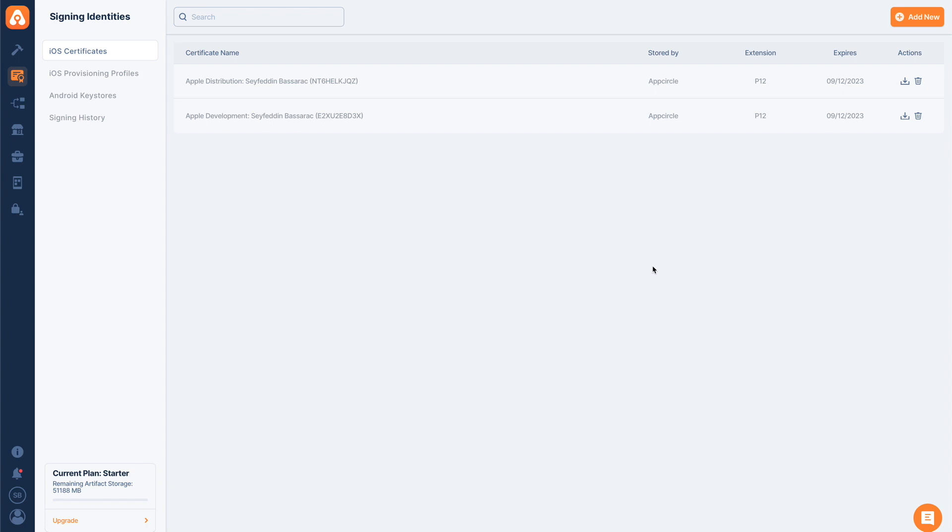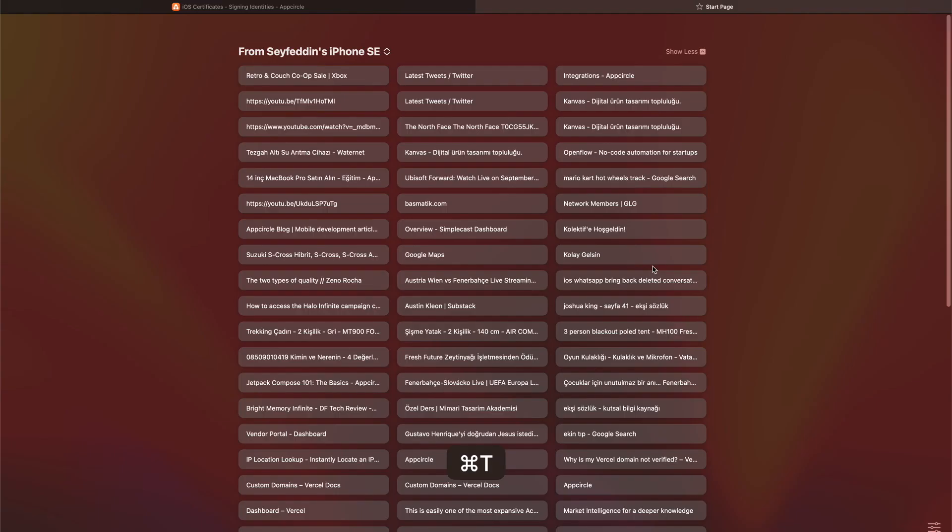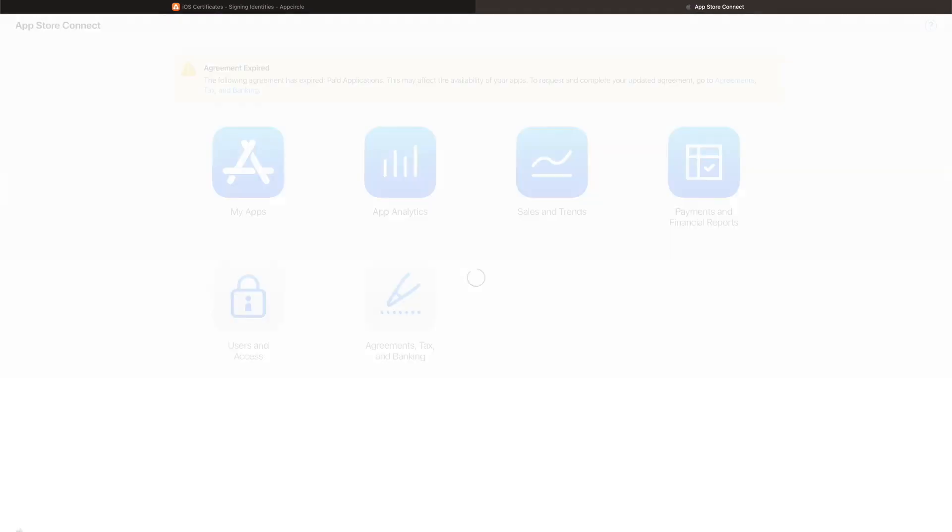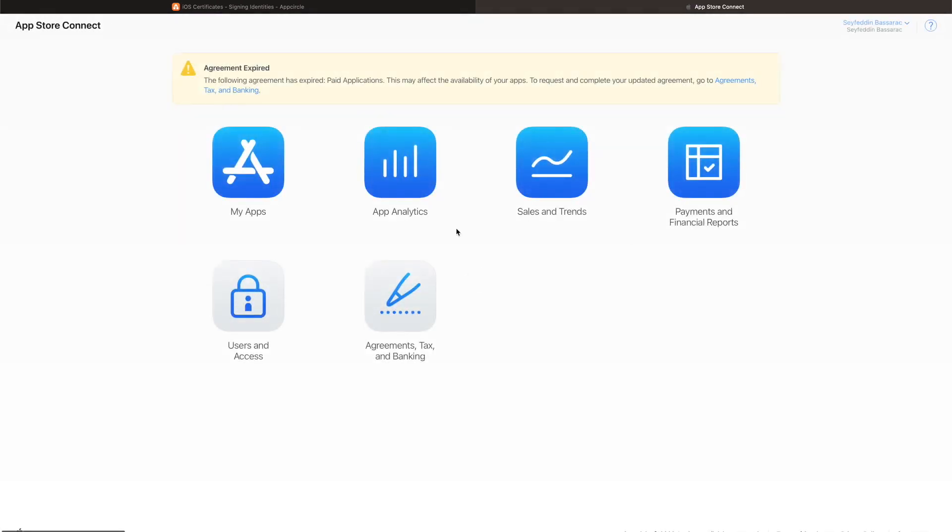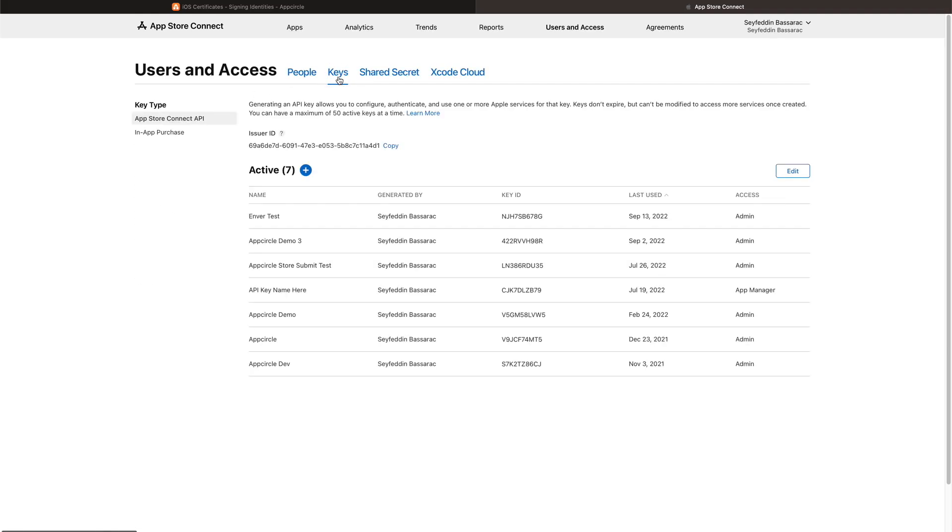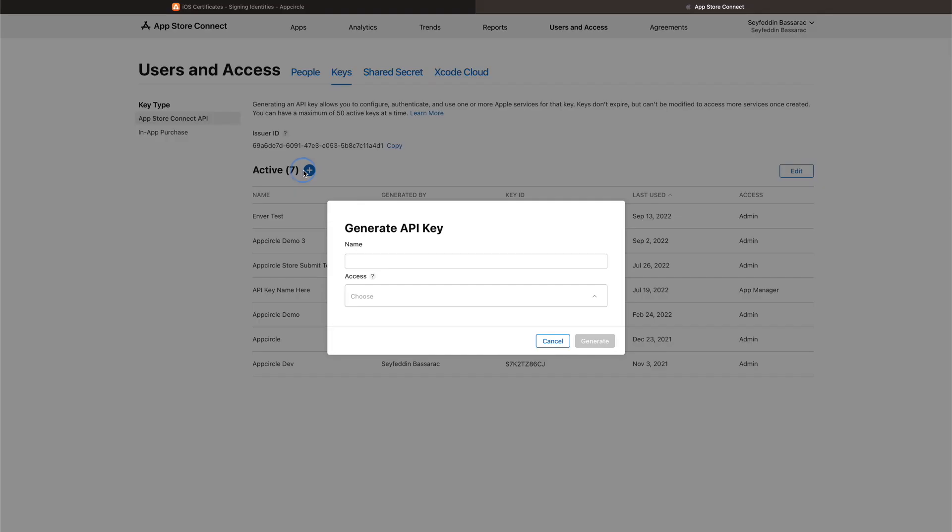Now we can just open up a new tab, load the App Store Connect web page. Once we log in, we tap the users and access button, and then navigate to keys. We have a whole different separate video for all these steps and explaining them in detail, but I will just do them quickly here.